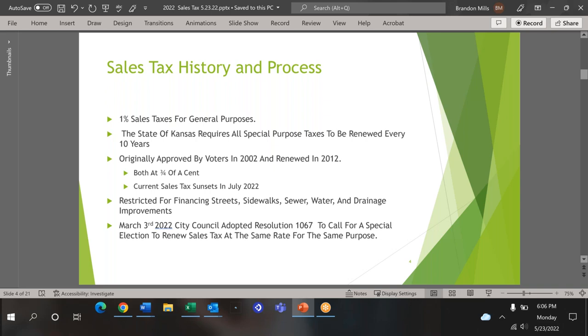As mentioned before, the sales tax is restricted for bond payments for streets, sidewalks, sewers, water, and drainage projects. In March, the council voted to call for a special election to renew the sales tax for the same purpose at the same rate. I've left a few copies out there with the resolution and other pieces of information we'll touch on as we go further through the presentation.